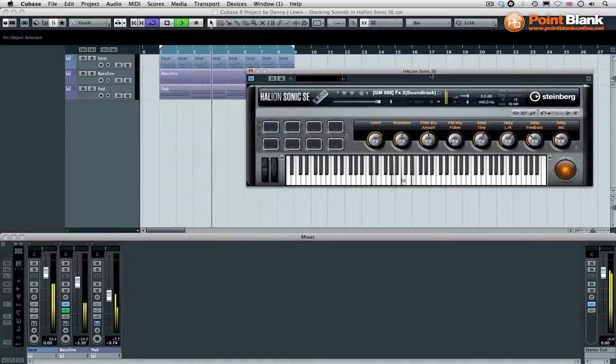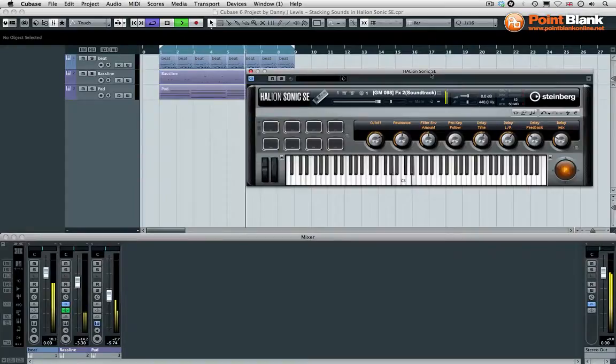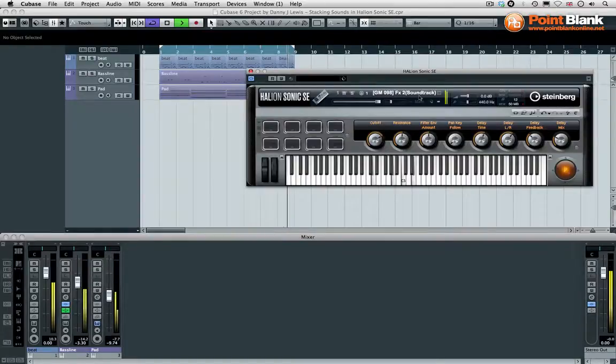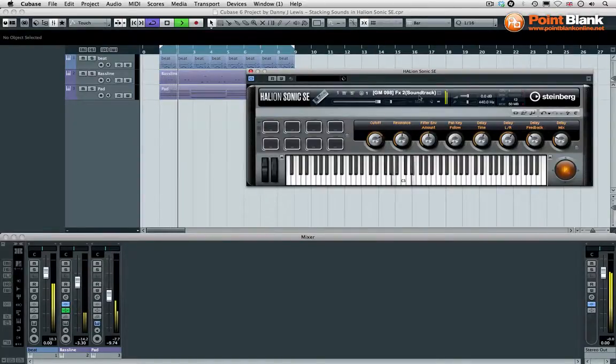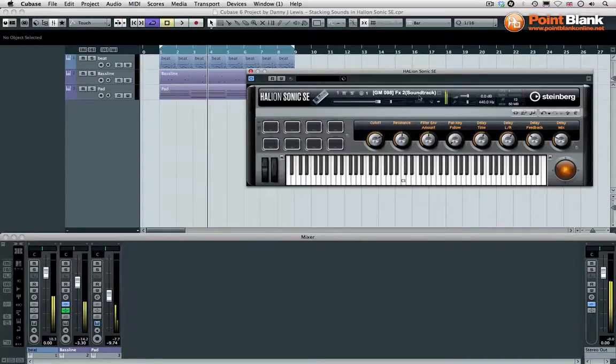I've got this little musical idea here and I'm using the Halion Sonic SE which is new with Cubase 6. At the moment I've got this classic general MIDI patch which is the soundtrack. If you've used old hardware, you would have come across this kind of texture before. It's a very classic sound.